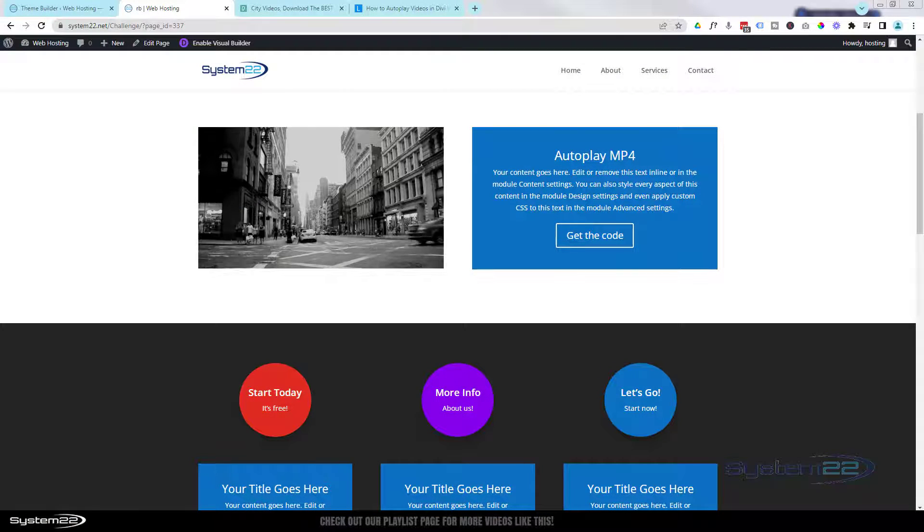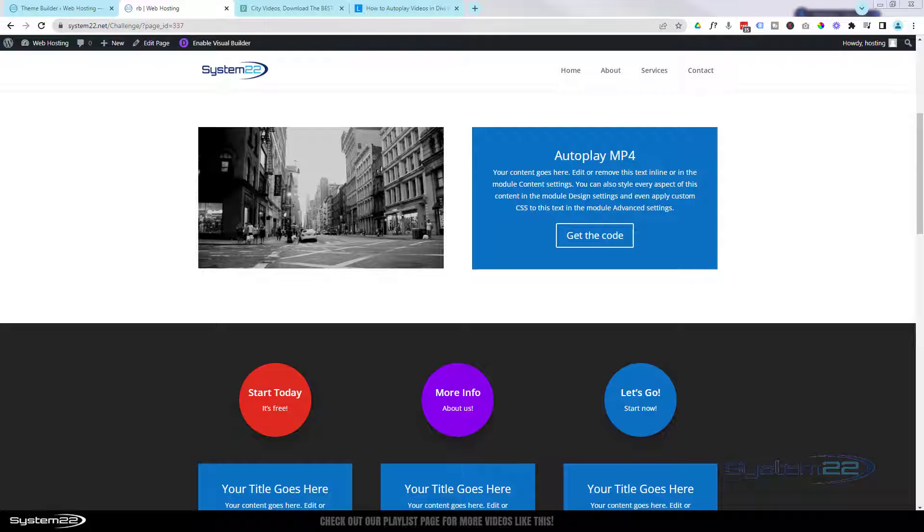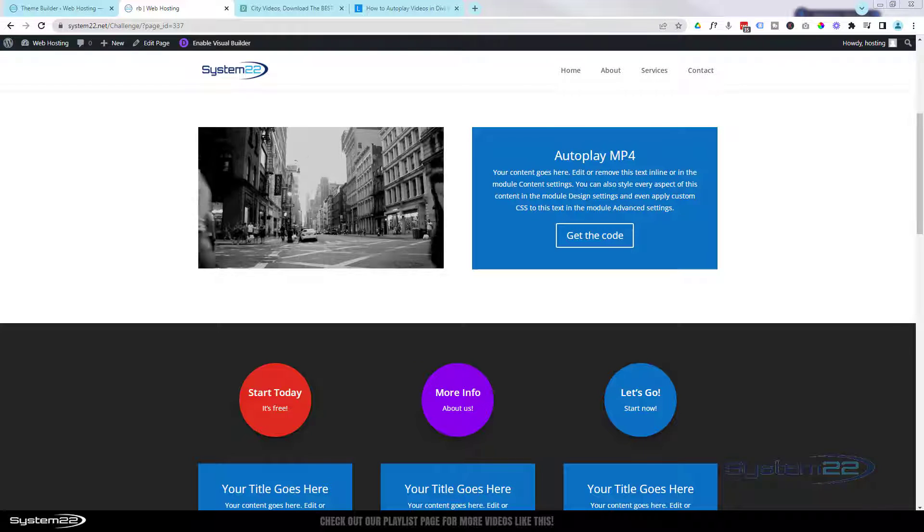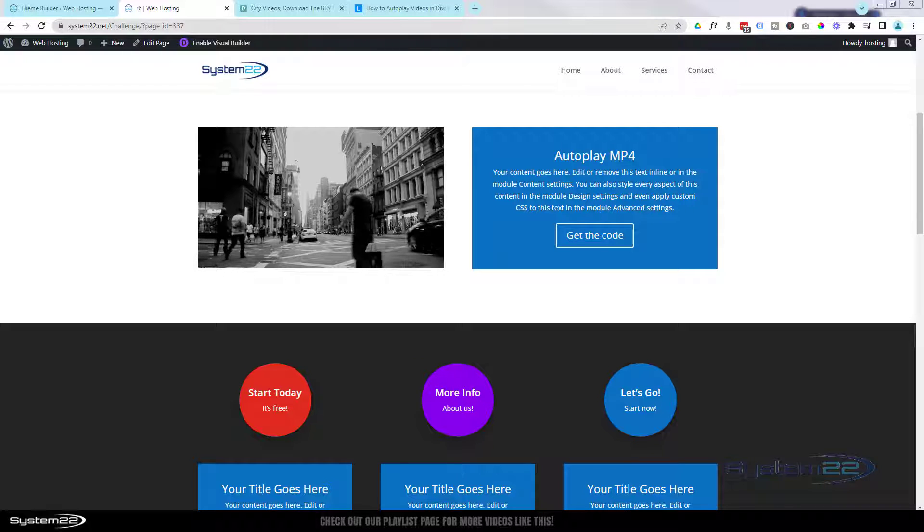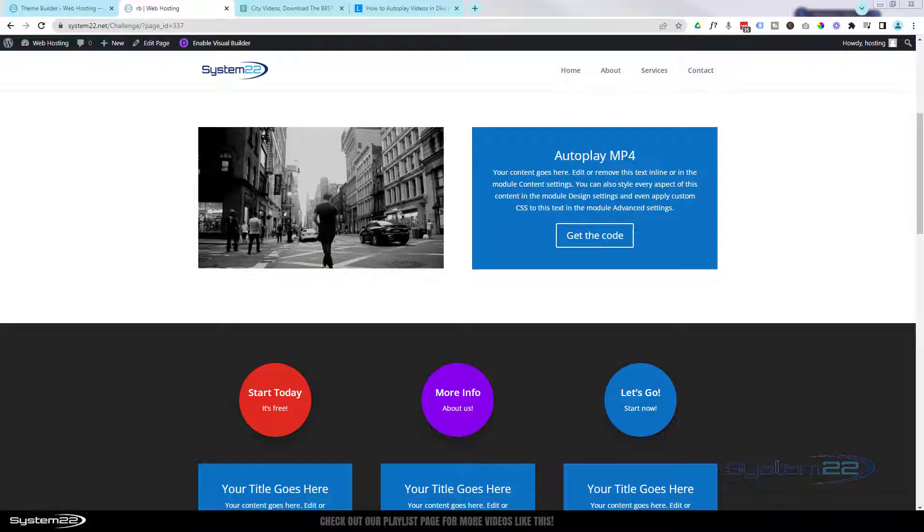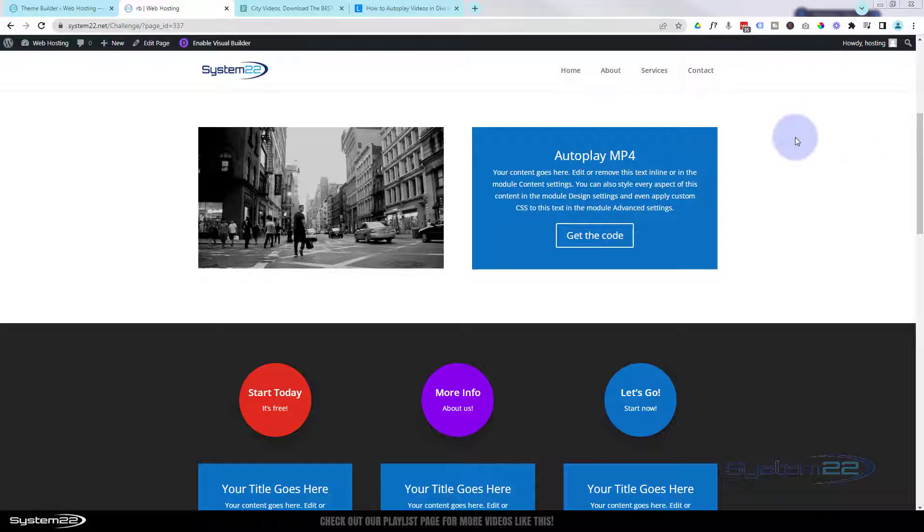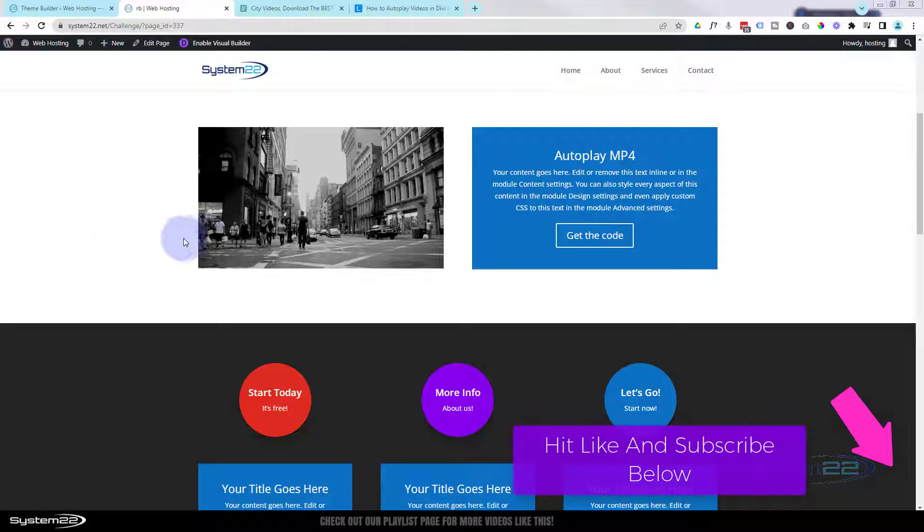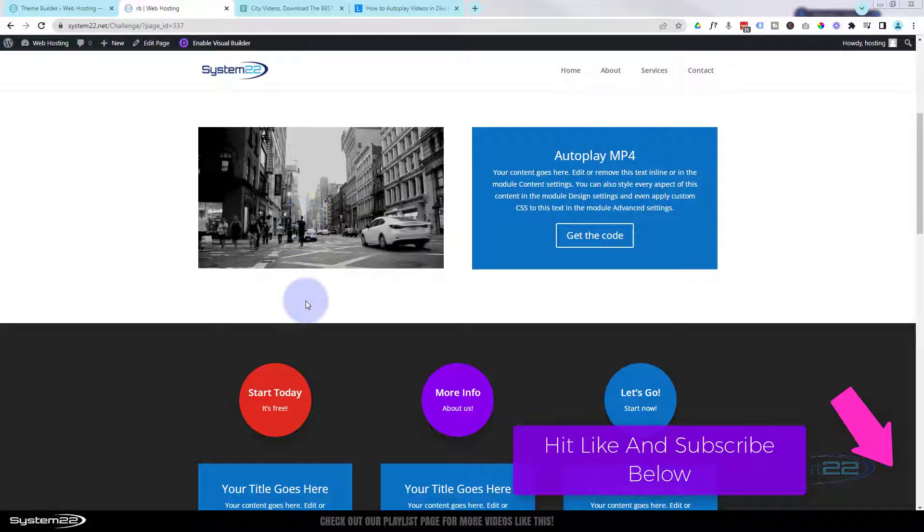Hi guys, welcome to another Divi theme video. This is Jamie from System22 and webdesignandtechclips.com. We got a great one for you today. We had a question: how to make a video autoplay.